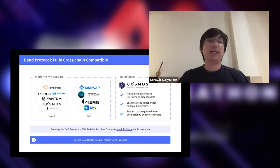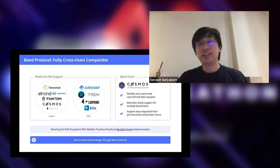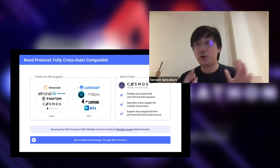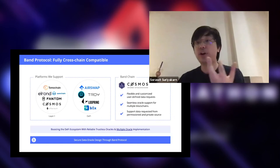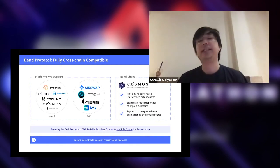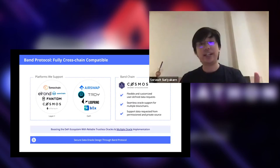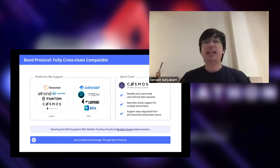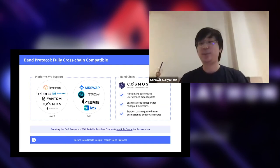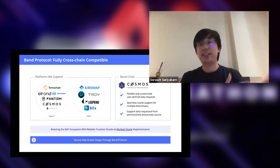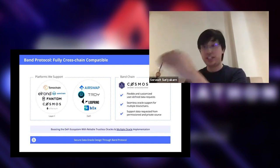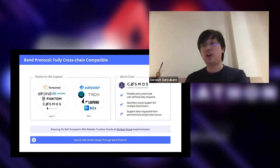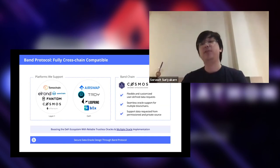With Band chain, we have three main design goals. First, we want to make the Oracle as flexible as possible — we actually allow you to code how your Oracle works in a domain-specific language that describes where to get the data and how to aggregate it, which is fully flexible. Second, we want seamless support for different blockchains. Third, we support both public data — data you can get from the web — and also private data. In that case, we have a payment layer on-chain so you can pay for data on Band chain and get the data ready for your application.